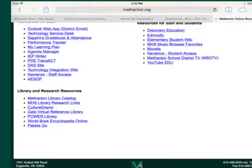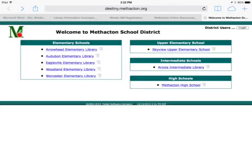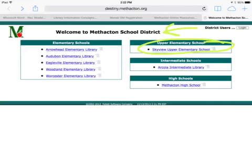First open Internet Explorer and then go to the bottom left and choose Methacton Library Catalog. Click on the link and that is our Destiny Catalog. Once you get to the Methacton School District Library homepage, you will choose Skyview Upper Elementary School on the upper right. Click the link and go to the Skyview Library Catalog.